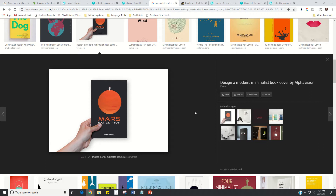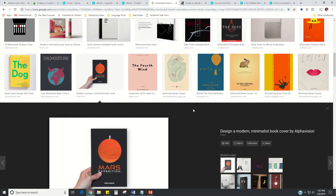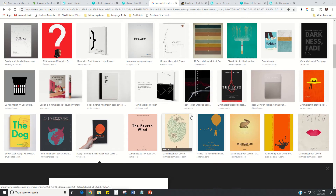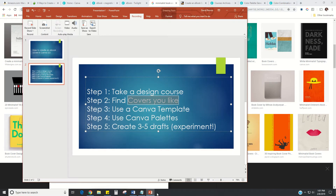A lot of people say don't make your own covers, but I think you can do that when you approach it the right way through a good series of steps and treat it like the important element it is — because the cover is 80% of the reason someone buys your book or just keeps scrolling past it.